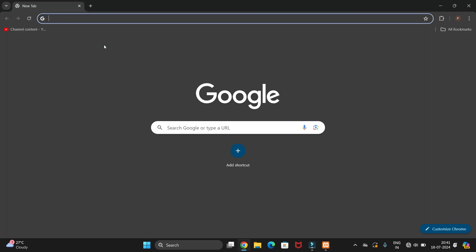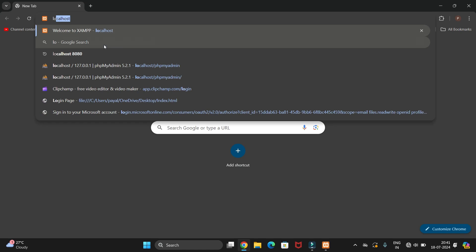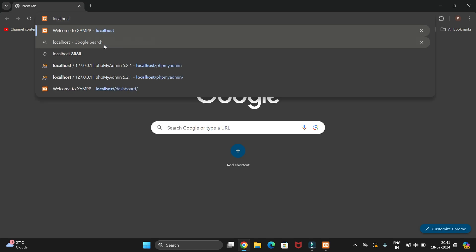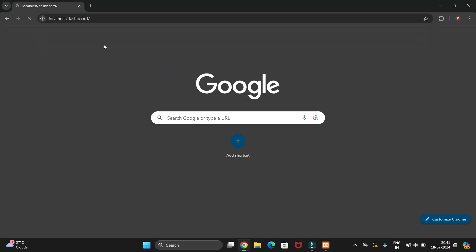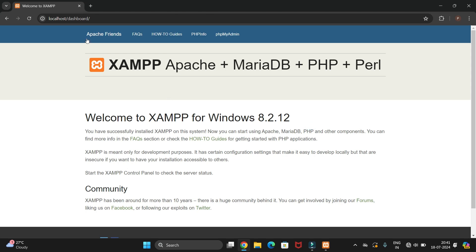Now go to your Chrome browser and search for localhost, then hit Enter. You will navigate to the display page where you can see the XAMPP version, which is 8.2, along with different options.